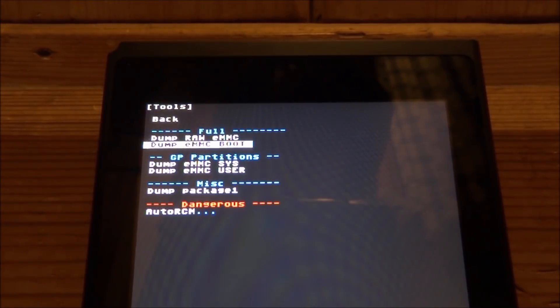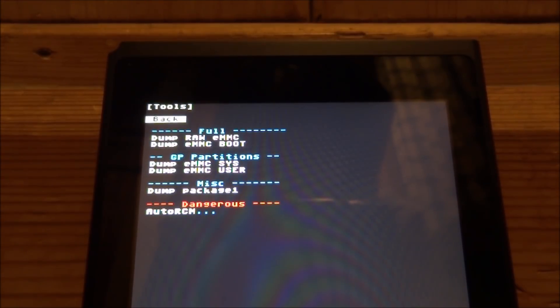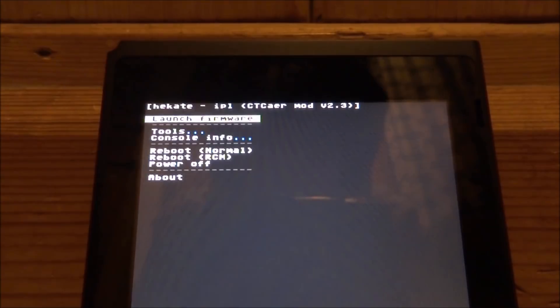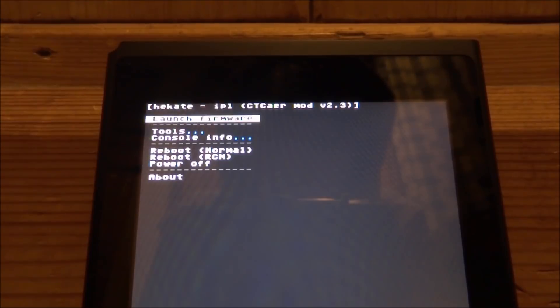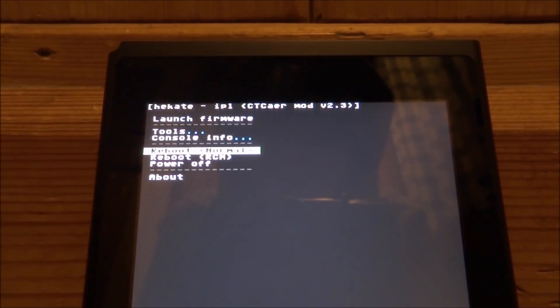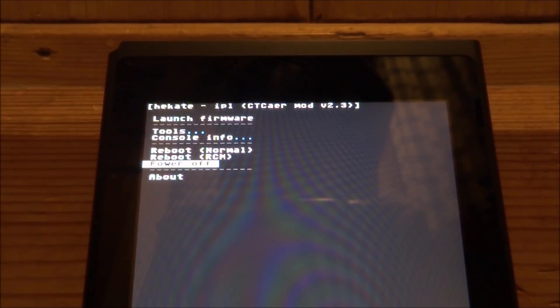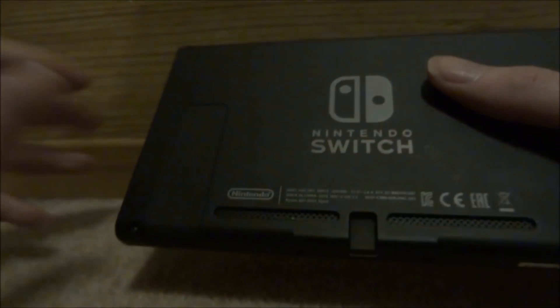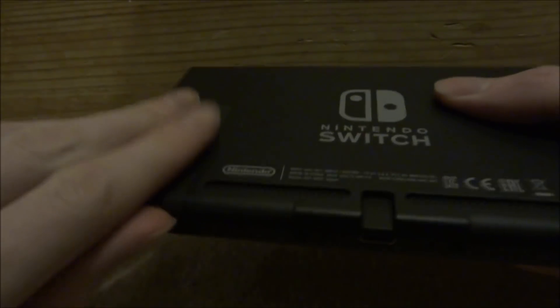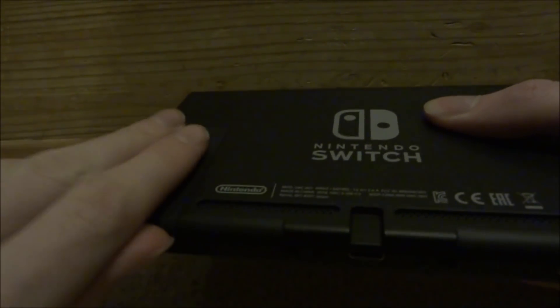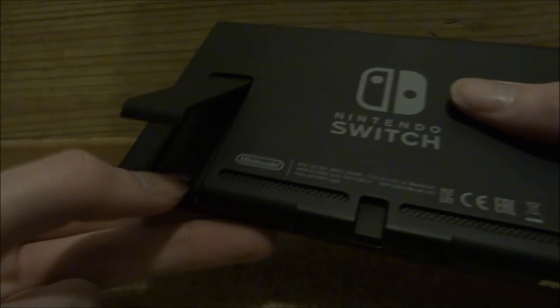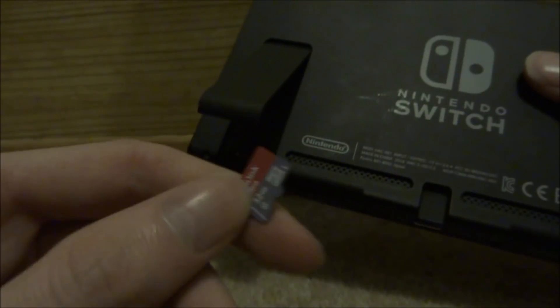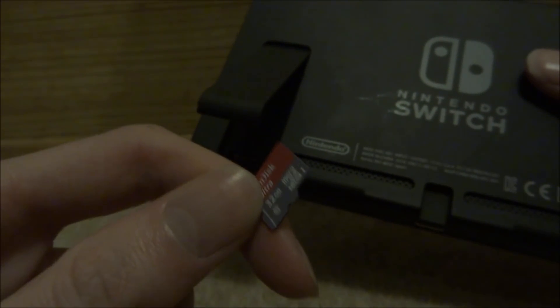Now what we want to do is go back to up or to back and then press the power button on back. So now we're back at the main menu. All you want to do is scroll down and go to power off and then press the power button. This is now just going to power off your Nintendo Switch completely. Right guys, so now we just want to take out the SD card and then connect it to your PC.